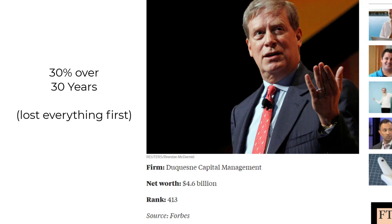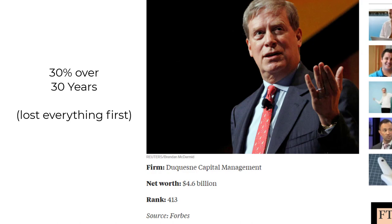He was in the hole when he first started his firm. He went on to compound money at 30% for 30 years. If you put a thousand dollars into his fund, you would be walking away with over 2.6 million dollars by the time he finished.